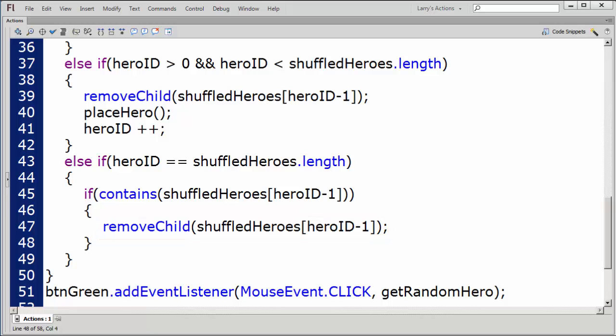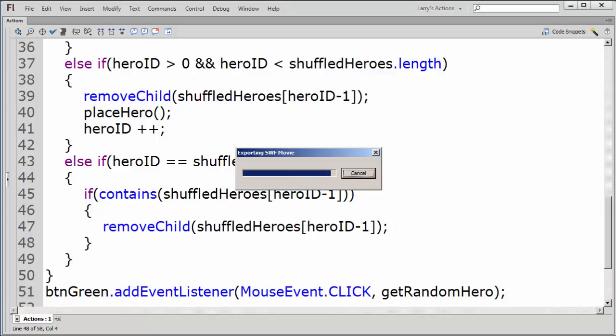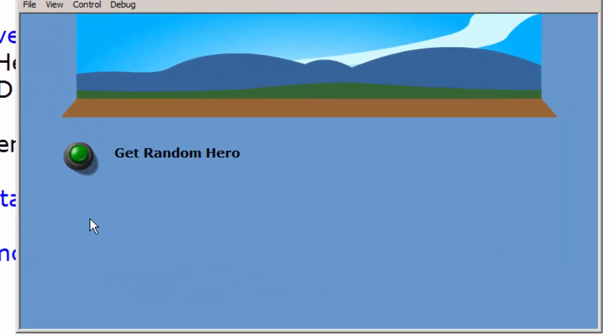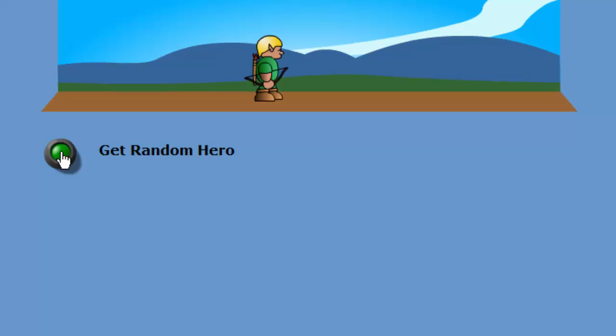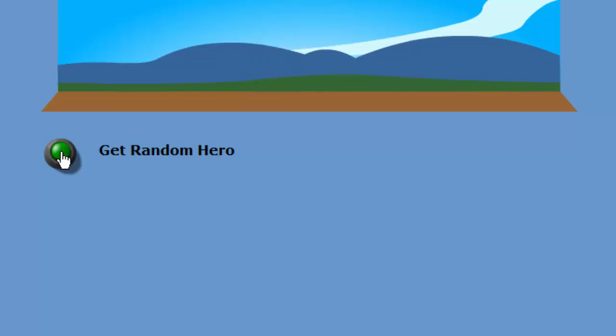I'll test my application again. Notice that every time I click on the green button, a new random hero appears. I'll click on the green button one more time, and the last random hero disappears. I'll continue to click on the green button, but nothing else happens.